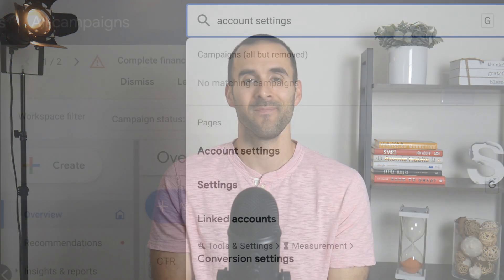Alright, so without further ado, let me show you how to add an account level negative keyword. These account level negatives apply to most campaign types like search, shopping, and performance max.